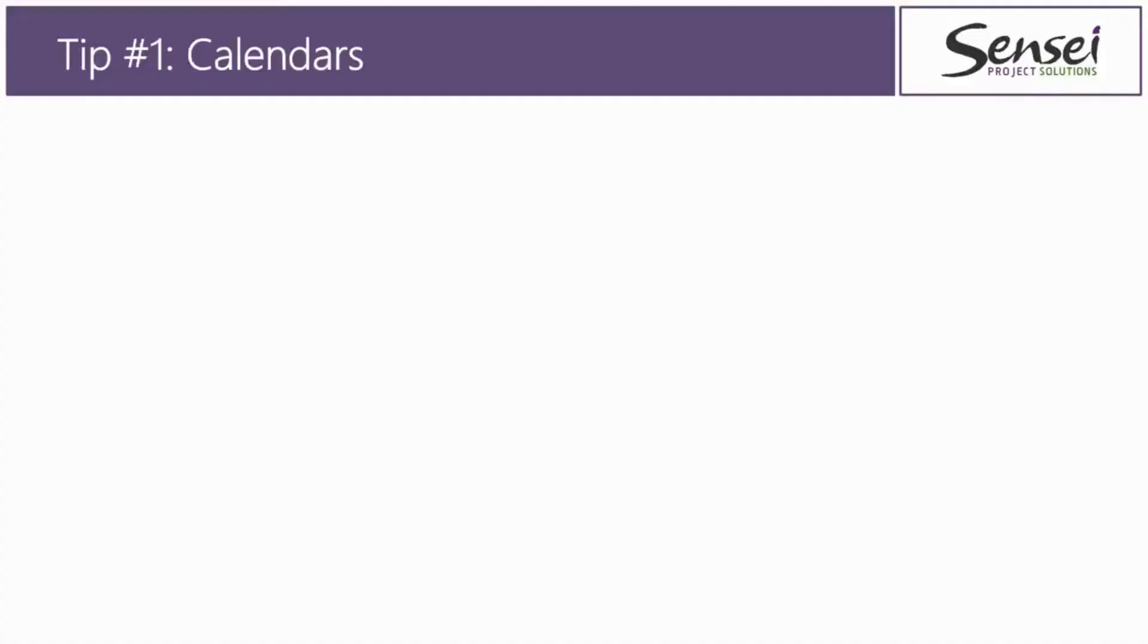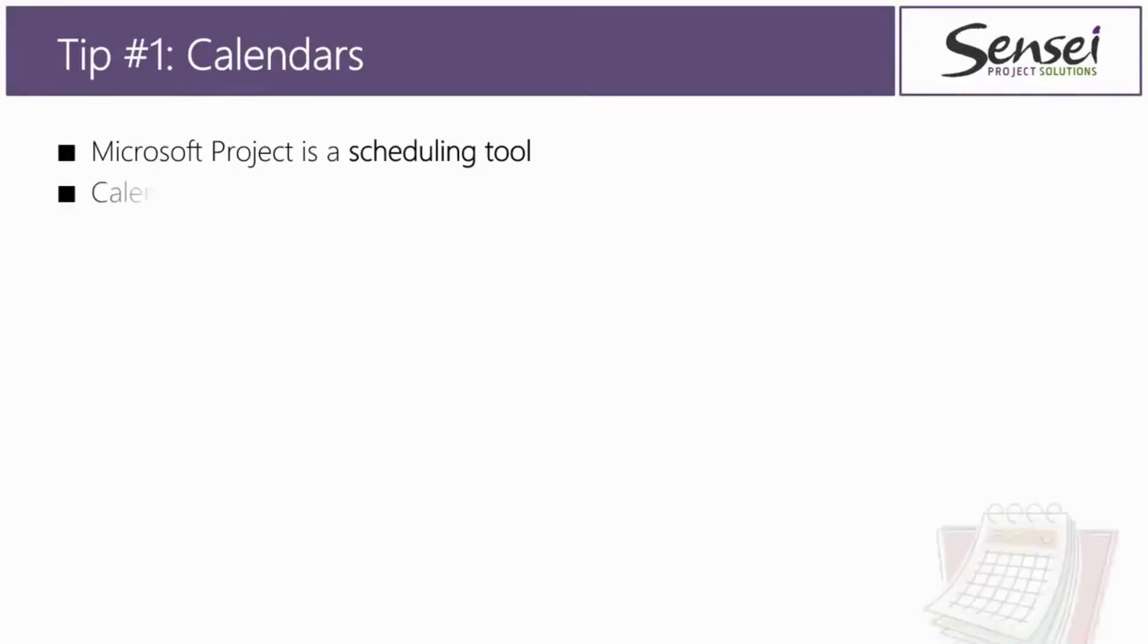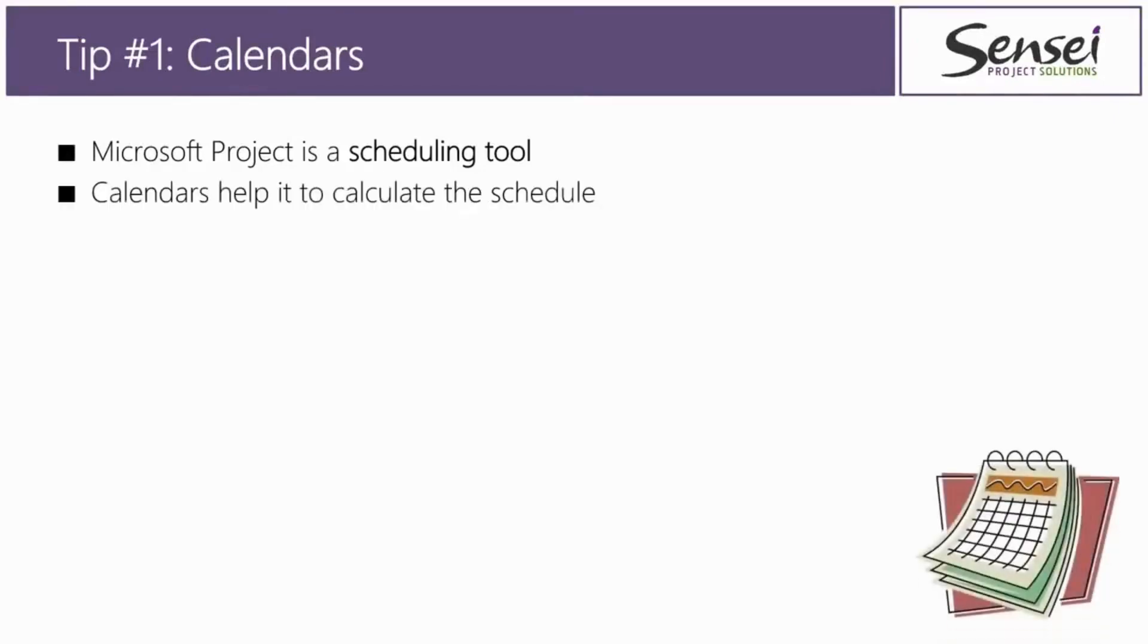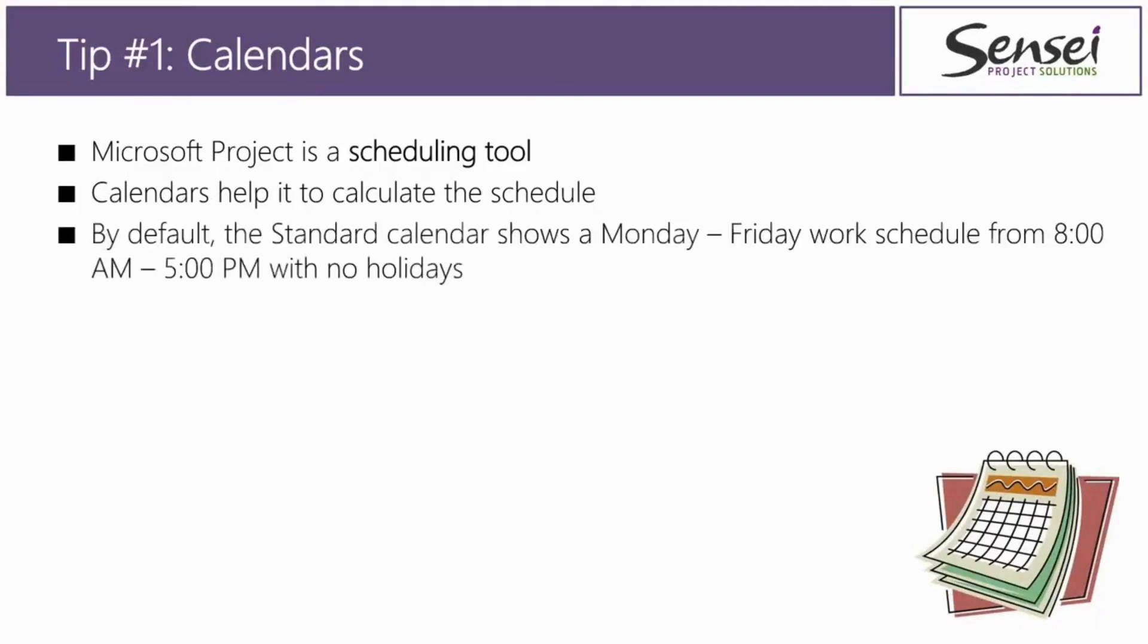Tip number one is about calendars. Let's remember the purpose of Microsoft Project. It is a scheduling tool, and calendars are what help Microsoft Project to create an accurate schedule.